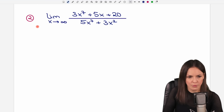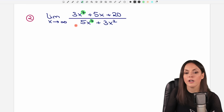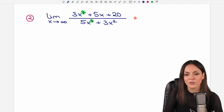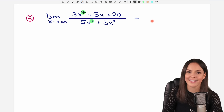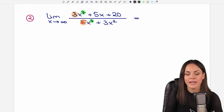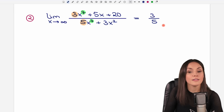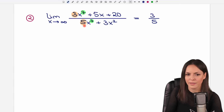Case 2: the highest exponent on top equals the highest exponent on the bottom. This is also an easy case. As a shortcut, the limit consists of the numbers in front of the highest powers — so just take the 3 and divide it by the 5. That's the result, and it's the same for both positive infinity and negative infinity.